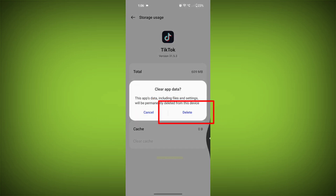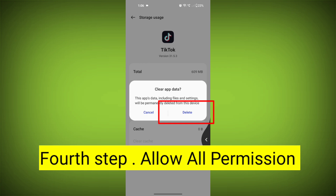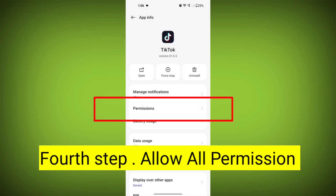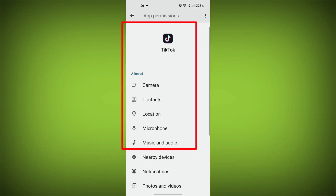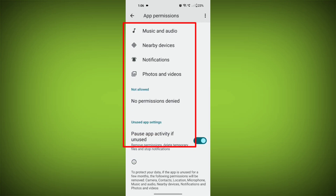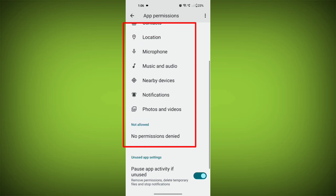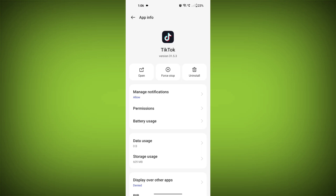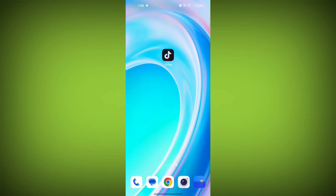Fourth step: go back and check for app permissions. Allow all the permissions. Ensure that TikTok has the necessary permissions to access your device's internet connection.